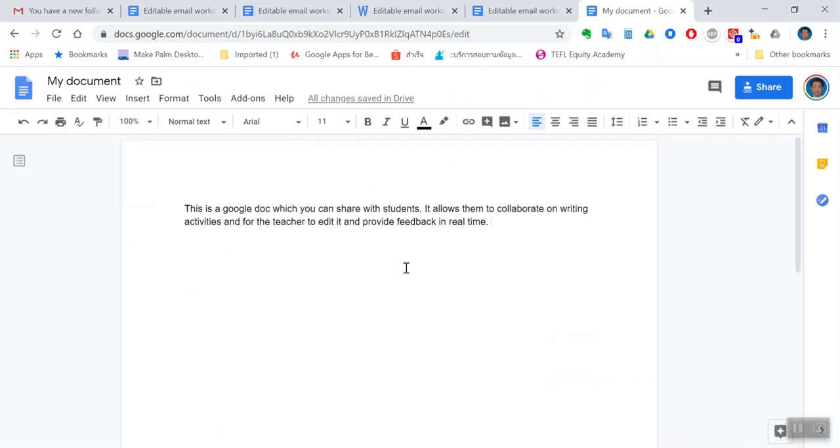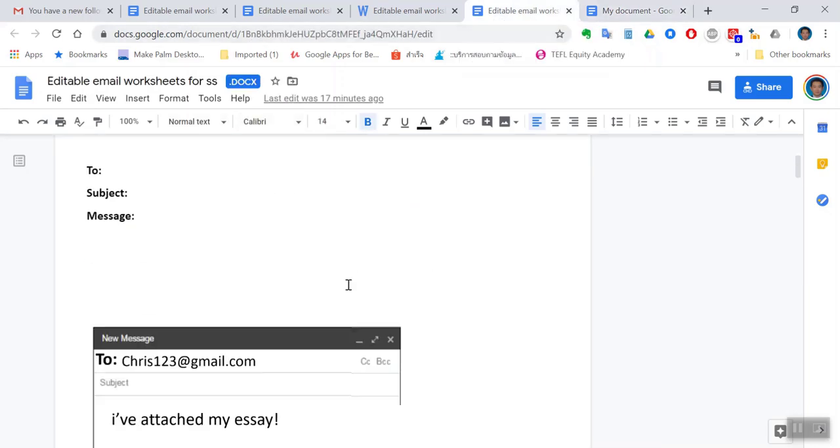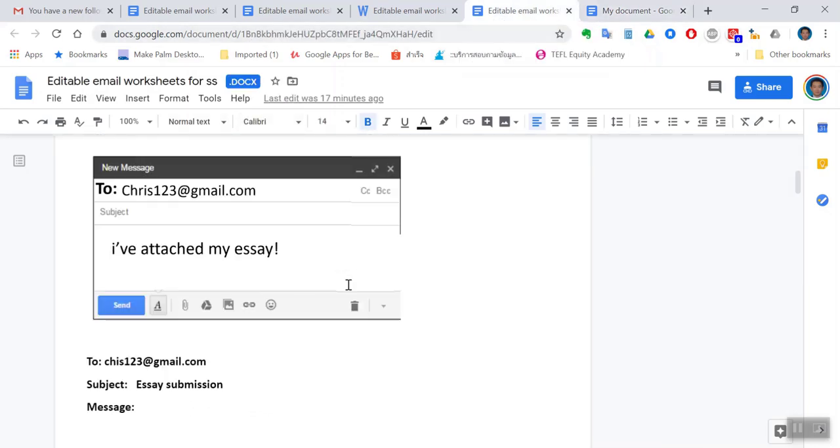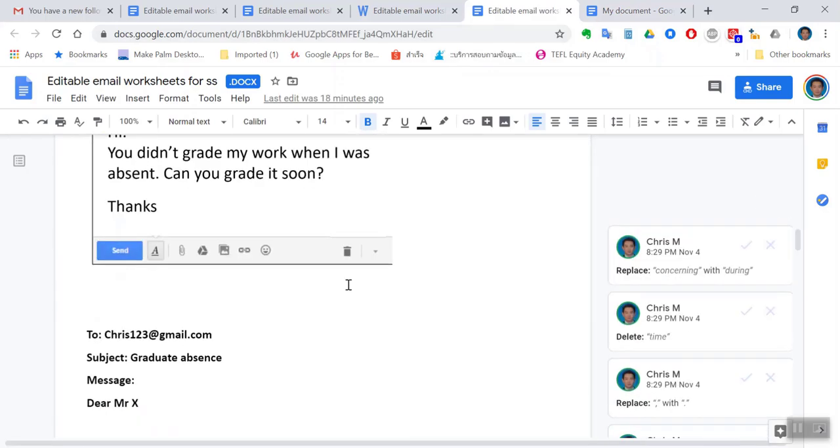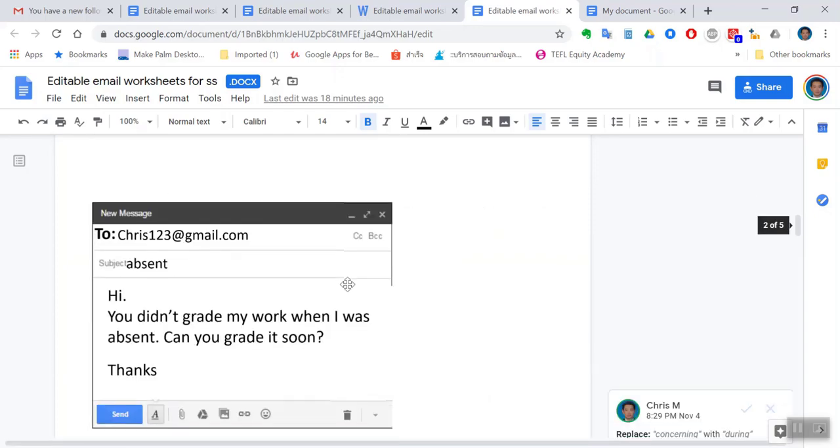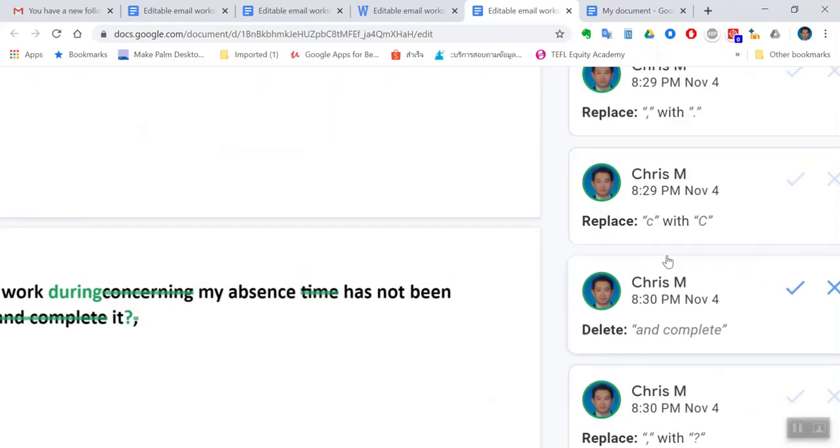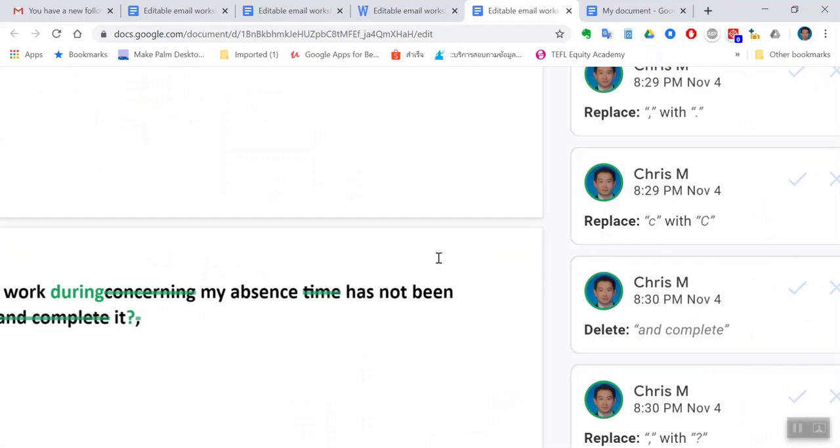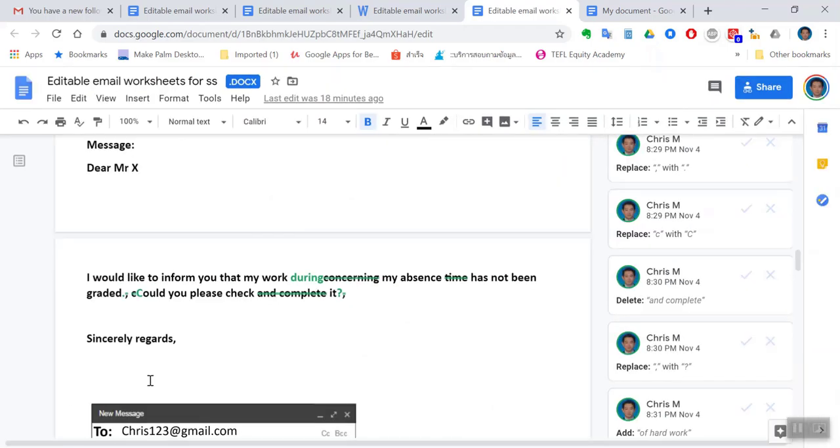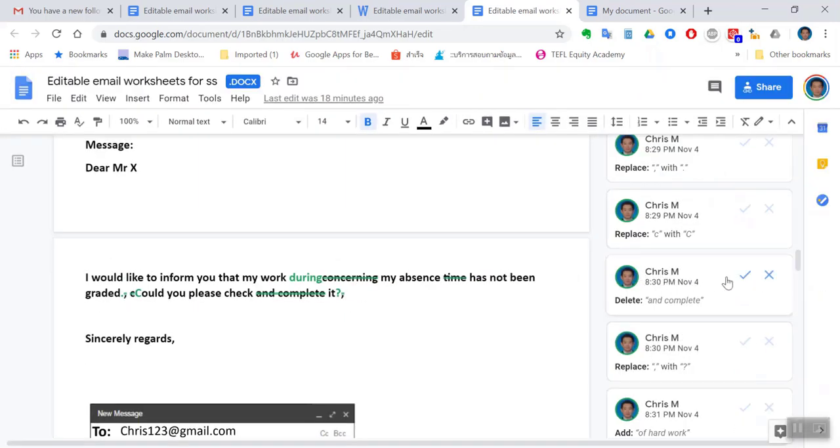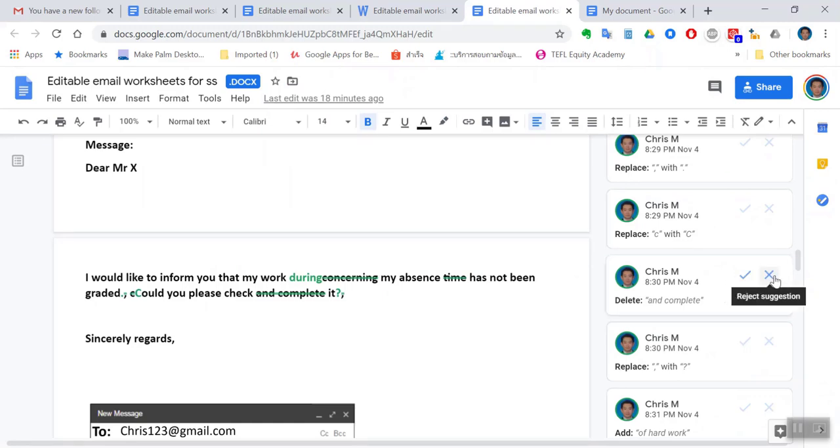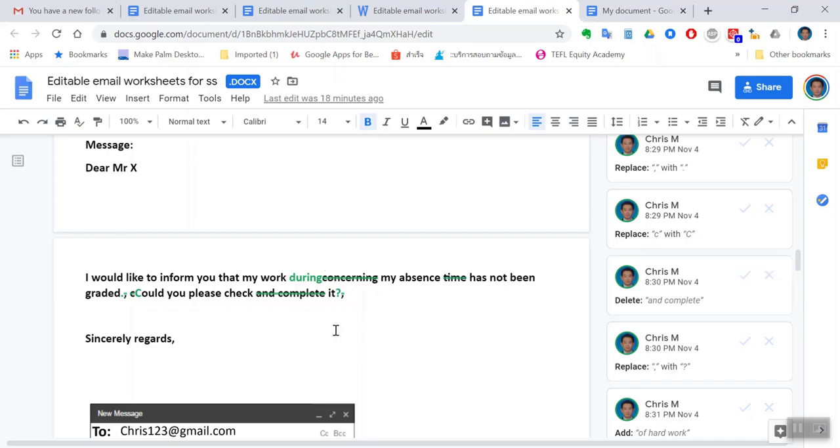Now I'm going to show you an example of an editable document that I have. This is one I created for my students. If I'm teaching them on Zoom I just share the link, they can click on the link and it will open. If you notice on the right hand side I've made comments - can you see I've edited their mistakes and I've showed the correct version. They can click accept if they want to accept it or reject to not accept the changes. Usually after I've made these changes they will click accept and these green words will go back to black.